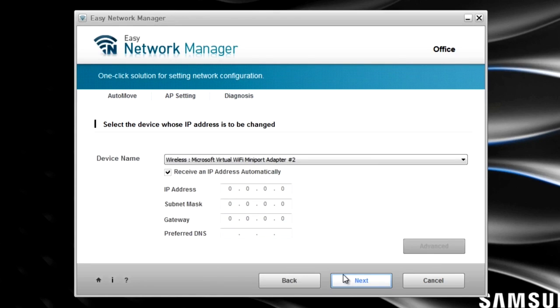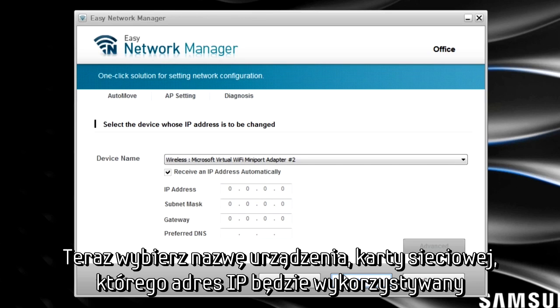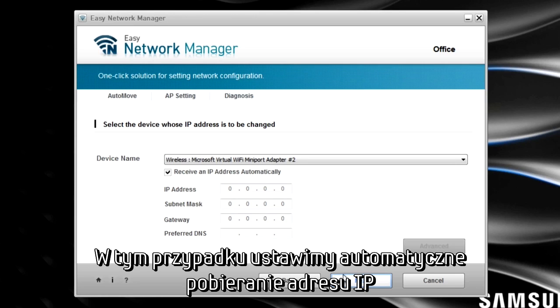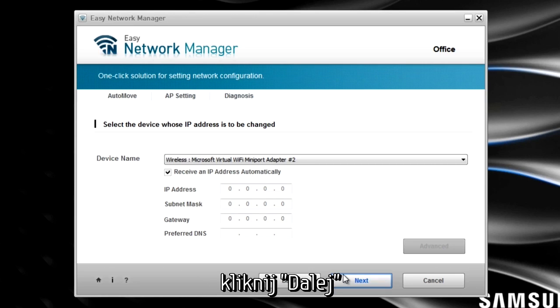You must now select the device name whose IP address will be changed to set up the new network. You may enter a new IP address manually or check the box that says Receive an IP Address Automatically. In this example, we will receive an automatic IP address. Click Next.